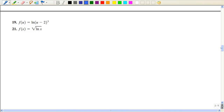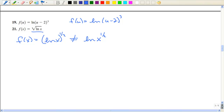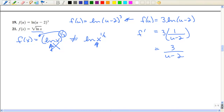Now I want to work problems 19 and 21 side by side to see the difference. Number 19 has the natural log of (u minus 2) cubed — the exponent is on the argument inside the log. Number 21 has the natural log of x, all raised to the one-half power — the exponent is on the entire log expression. You cannot use the log law to bring the exponent down in front for number 21. For number 19, you can bring the 3 down in front, then the derivative has u minus 2 in the bottom and derivative 1 on top.